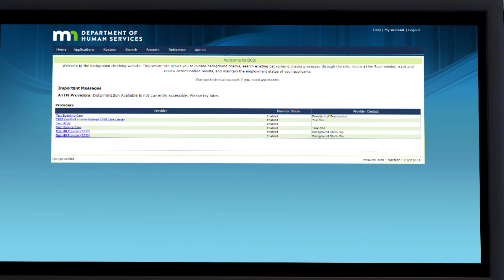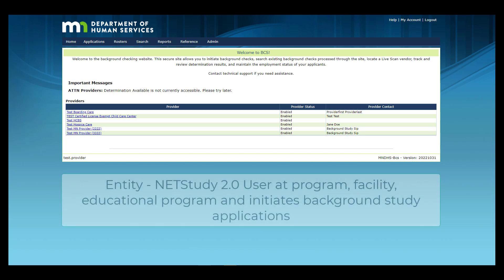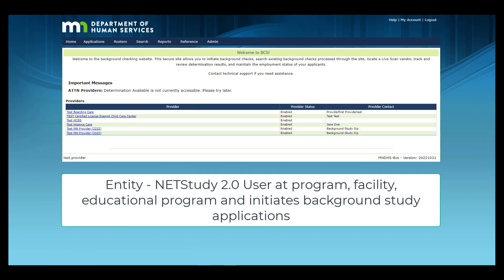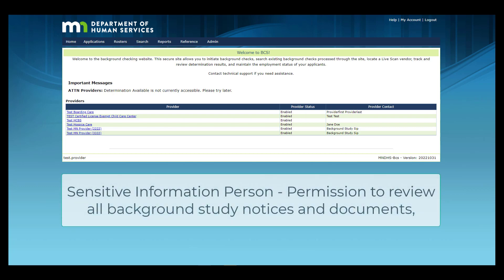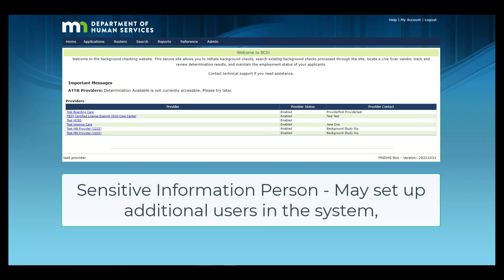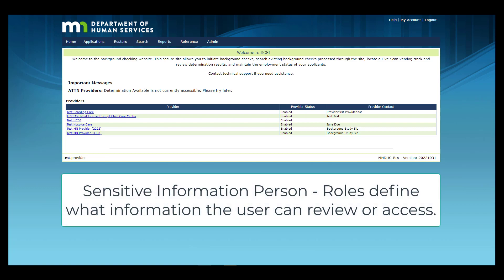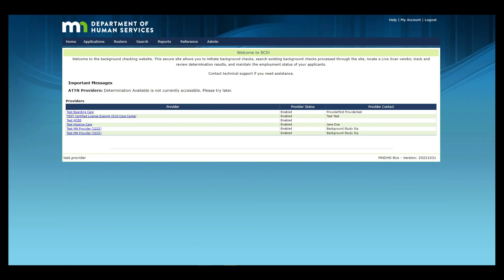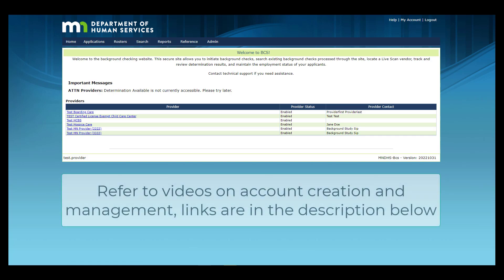In this video and in NetStudy 2.0, the term Entity refers to the NetStudy 2.0 user at the Program, Facility, Educational Program, or other entity that initiates Background Study applications. The Background Study Sensitive Information Person, or SIP, is set up with permissions in NetStudy 2.0 to review all Background Study notices and determinations for providers assigned to the SIP's user account. If the SIP wants additional users to review notices and determinations, the SIP may set up additional users in the system. The roles define what information the user can review or access. For more information about user roles and permissions, refer to the NetStudy 2.0 user manual. For information on account creation and management, refer to the training videos for creating and managing user accounts — links are in the description below.